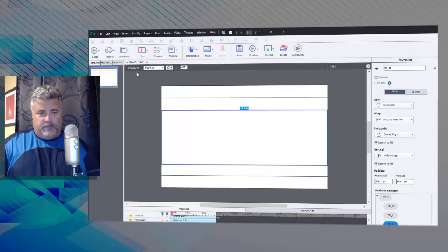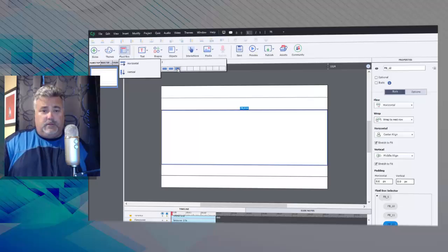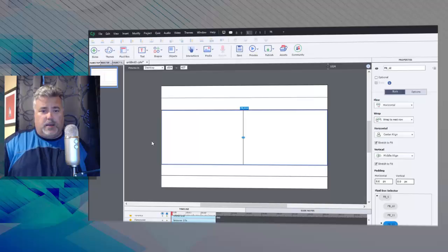So I'm going to choose fluid box horizontal, and in this case I'm going to choose two. You might choose three if you wanted some center space to separate the two fluid boxes from one another, but I think I'll stick with two for right now.